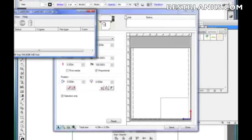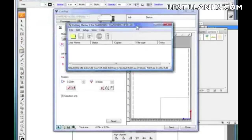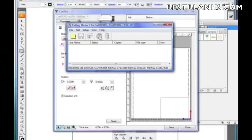This is the queue. As you send jobs to it, different jobs will line up underneath here. You can also save these jobs if you want, send them, stop them, or delete them — it's as simple as that.